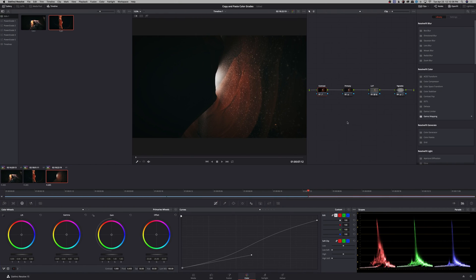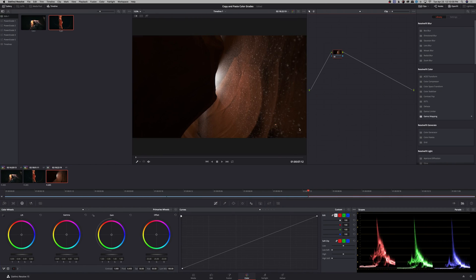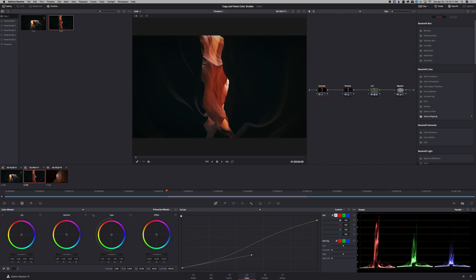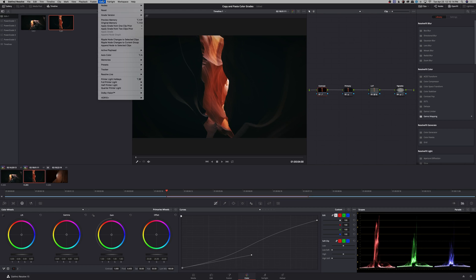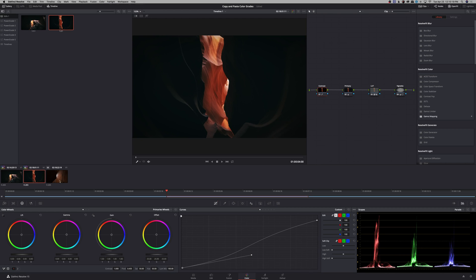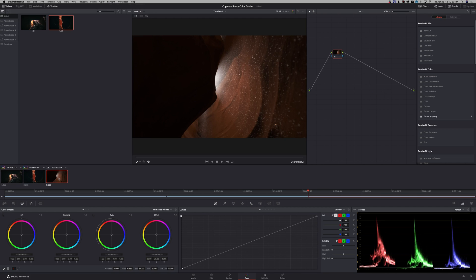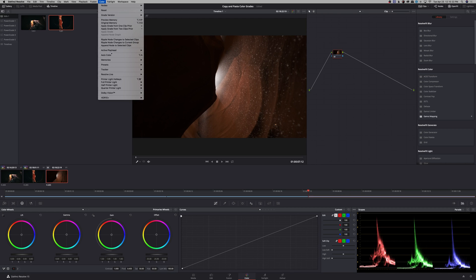Finally, the last way that you can do this is to right click, reset all grades and nodes, and then go to the clip that you want to copy and then go to color, memories, save memory A, and then go to the next clip, color, memories, load memory A.